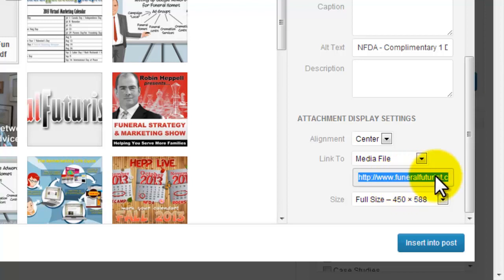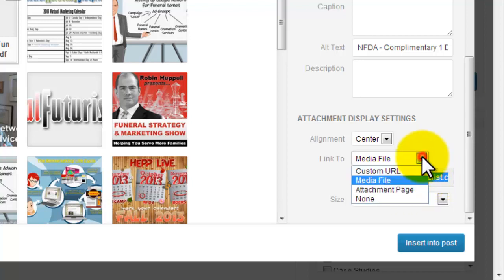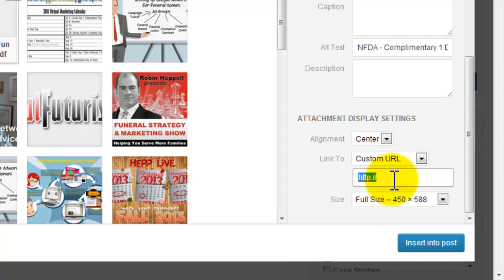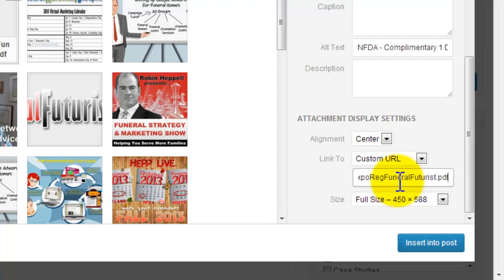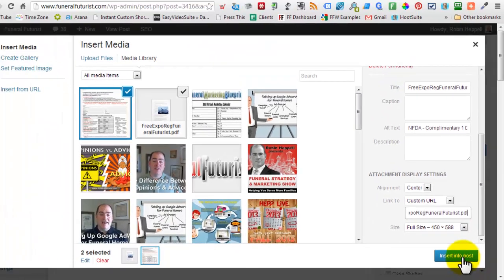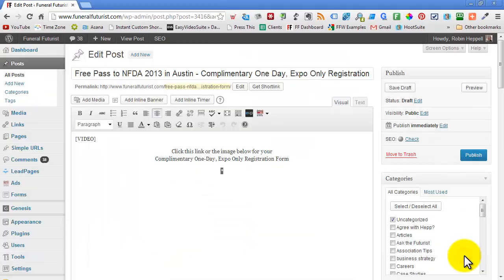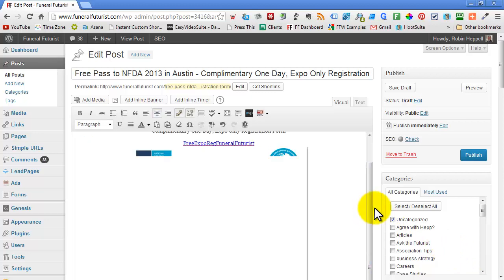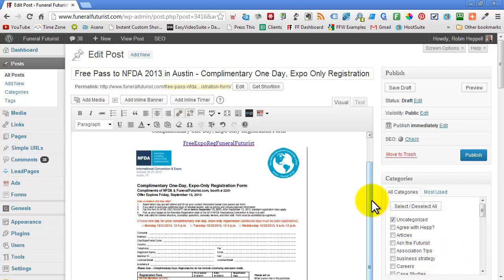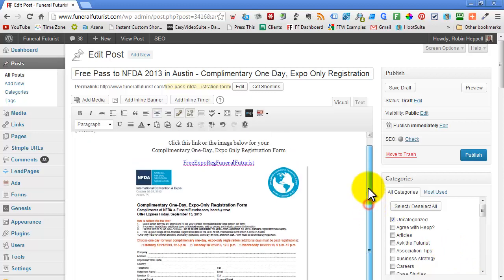Now this is the link to the PNG. Then I go to custom URL and paste it in the whole way, then just back it off. Backspace and then add PDF. Insert into post, and there it is.